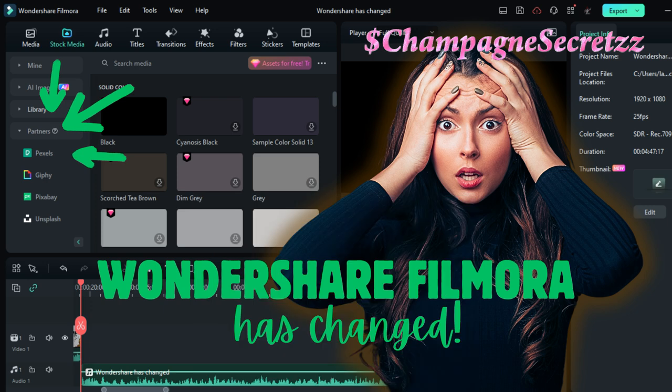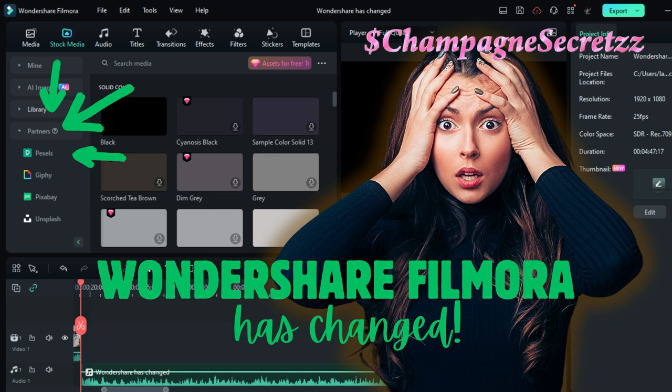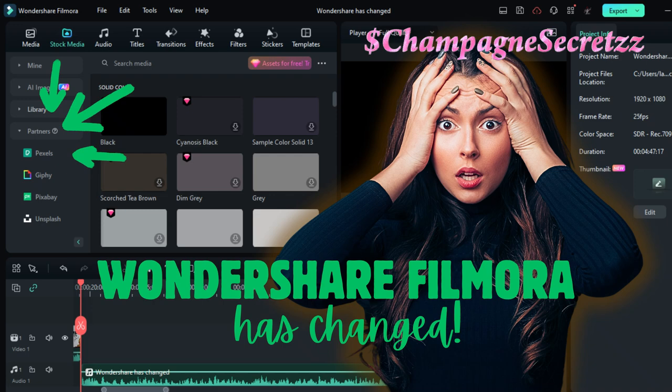And the reason we're discussing Wondershare today is because there's been some changes. I'm not happy about, not happy at all. So one of the reasons why I chose Wondershare was because I could get everything that I needed all in one place: stock media, audio, effects, transitions, filters, templates. I could get everything that I needed, and what I couldn't find I was able to go over to Canva and import it.